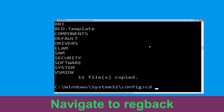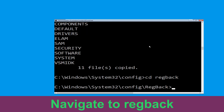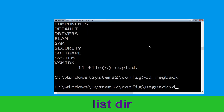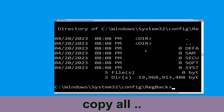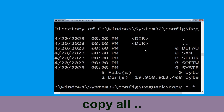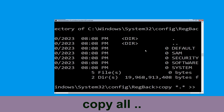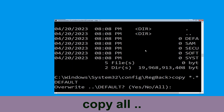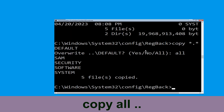Now type CD .. and hit Enter. Type dir and hit Enter. Type copy *.* and hit Enter, then type all and hit Enter to execute the command.